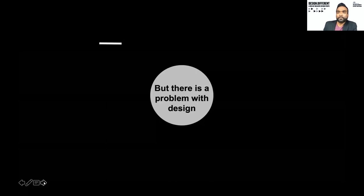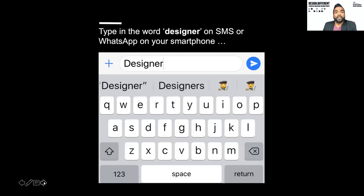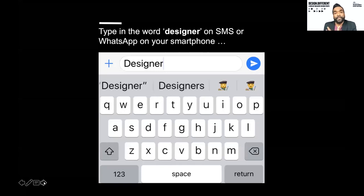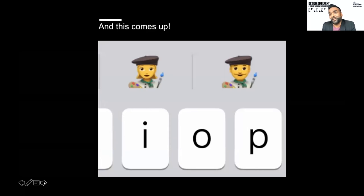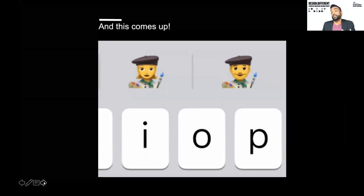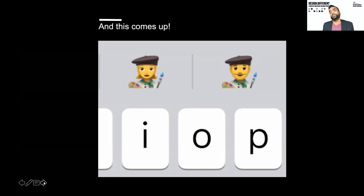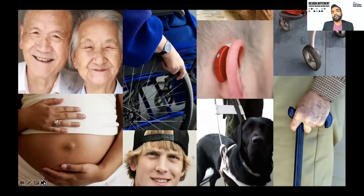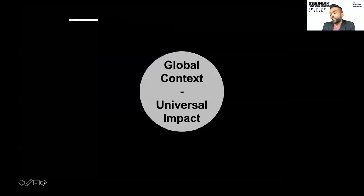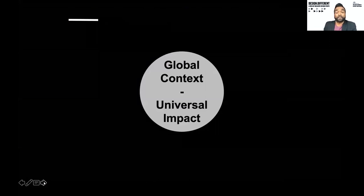There is a problem with design. If you type the word 'designer' into any text application on your smartphone, a predictive image comes up — sort of French people from the 1940s holding a paintbrush. But designers are more than artists. We're strategists, frame-workers, enablers, facilitators, researchers. That componentry of design is incredibly powerful. Design is about people of all ages and abilities — yes, but a wider range of diversity is also needed. Inclusive design can have a global context but also universal impact.